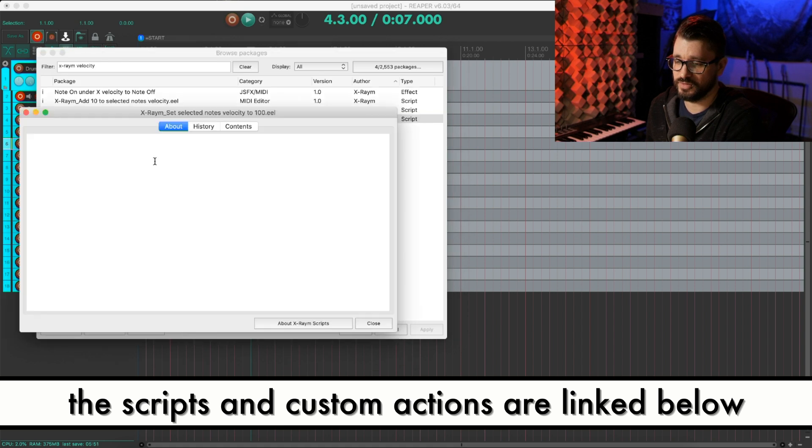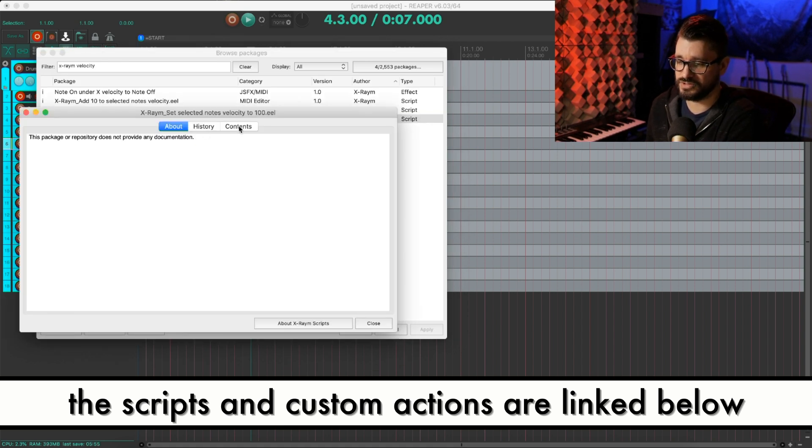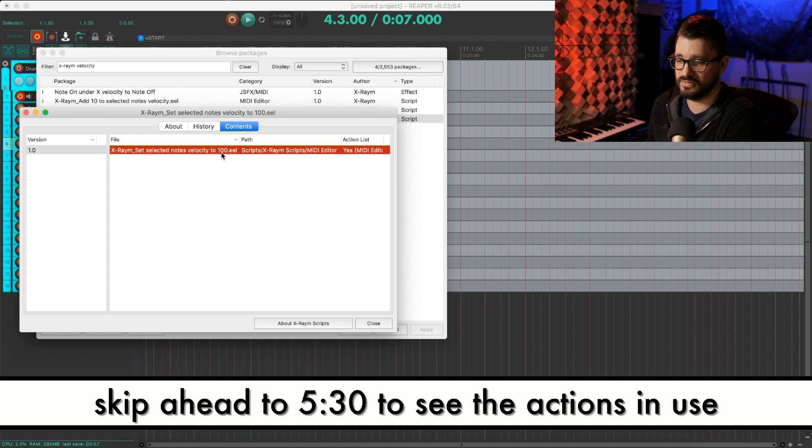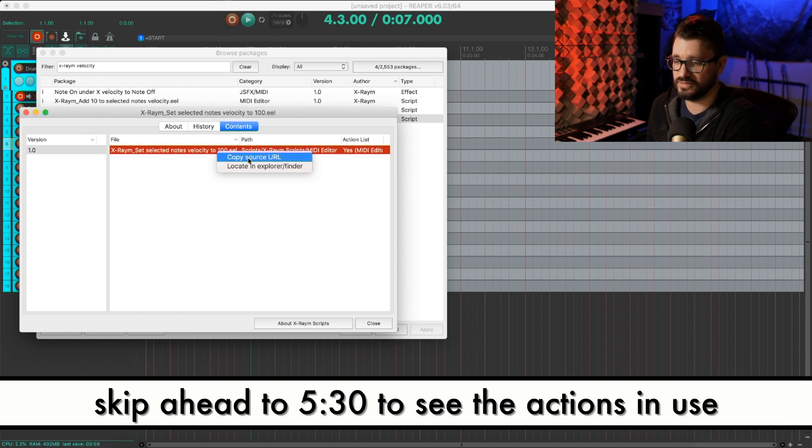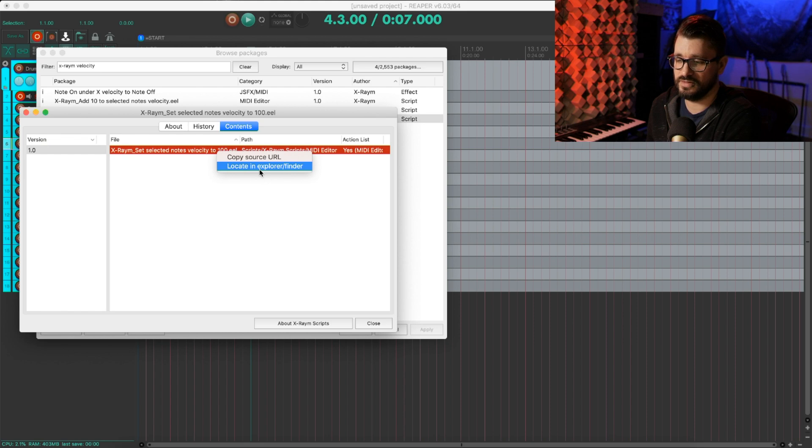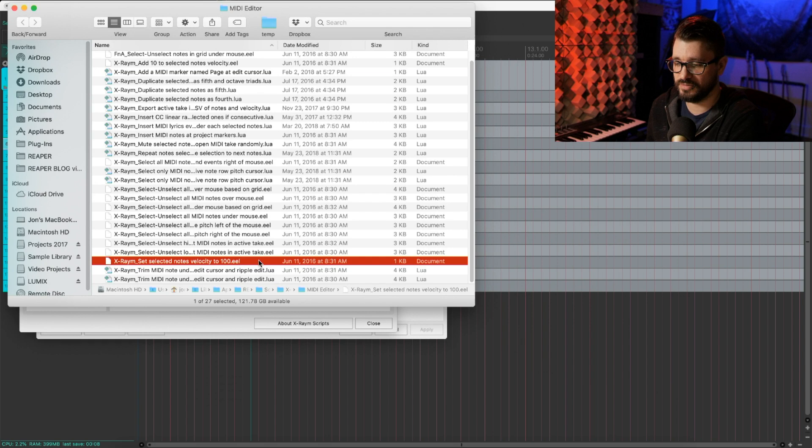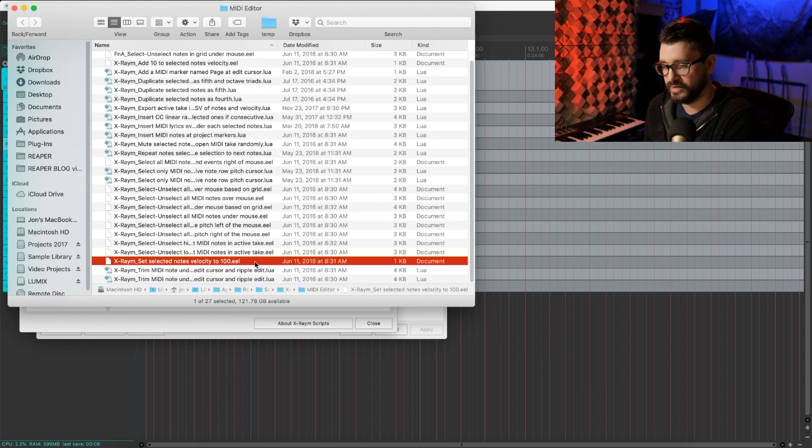What we're looking for is X-Raym set selected notes velocity to 100.eel. So we're going to double click this to go to its About page, then click on Contents, select the script, right click, and locate in Explorer or Finder.